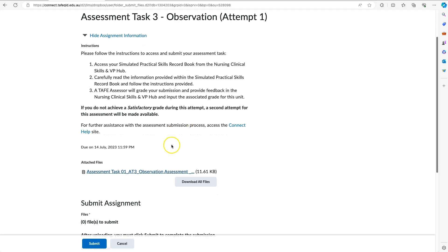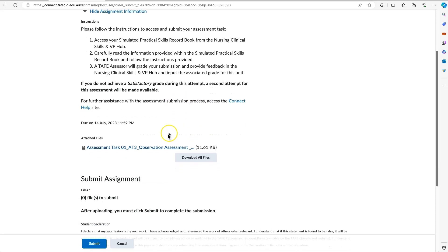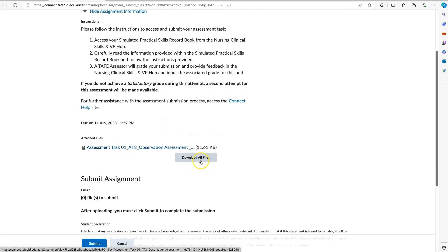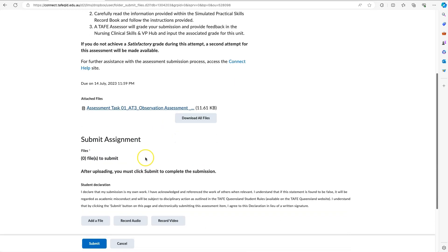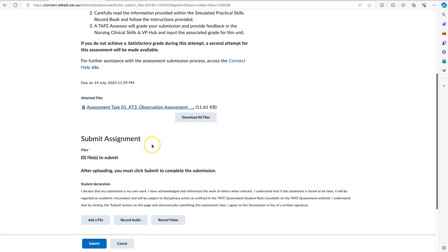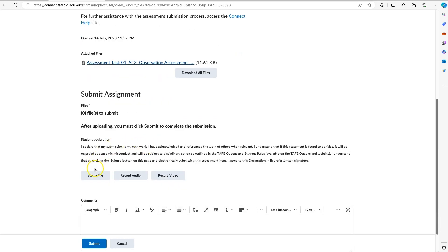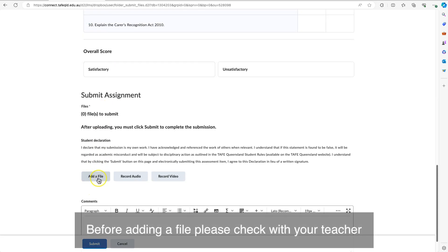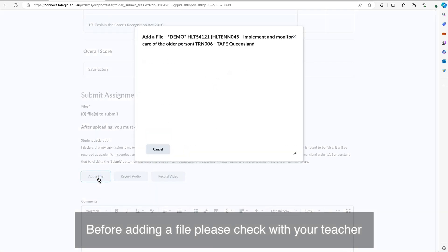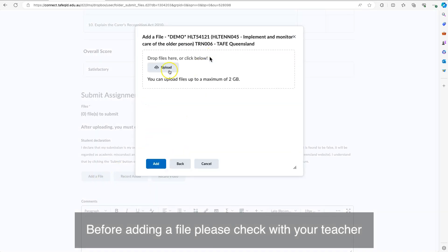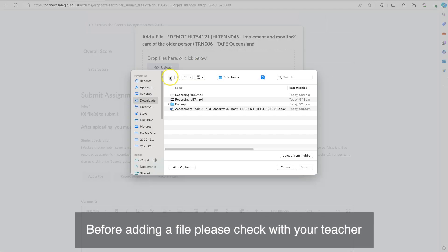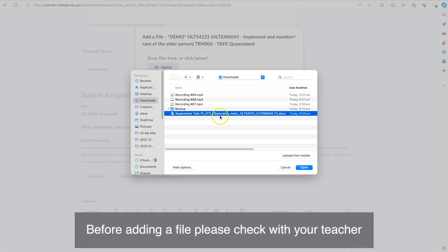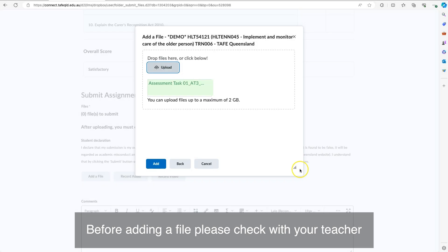What I would recommend doing is downloading the attached file, then filling out any information that needs to be completed, and then from the options select Add a File and upload that assignment file. But please check with your teacher what they require you to do or upload in that space.